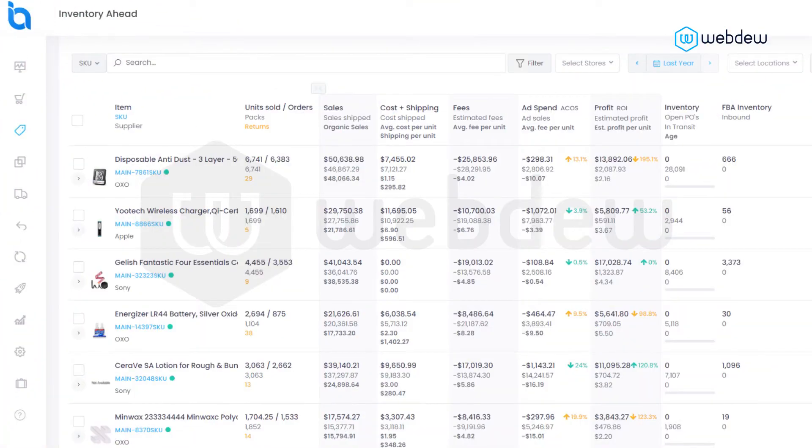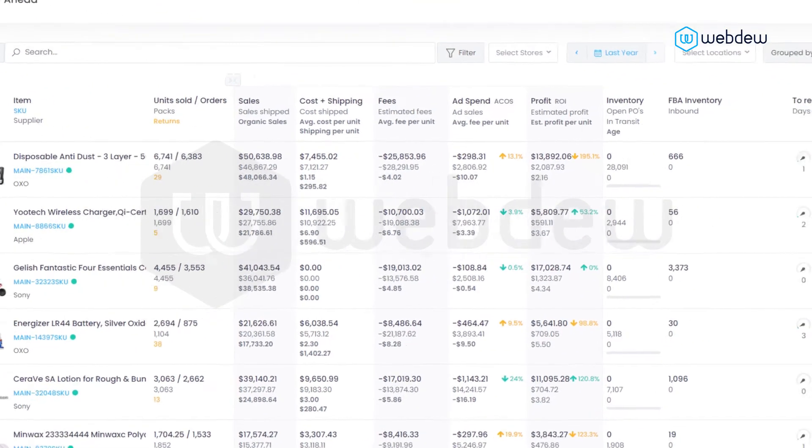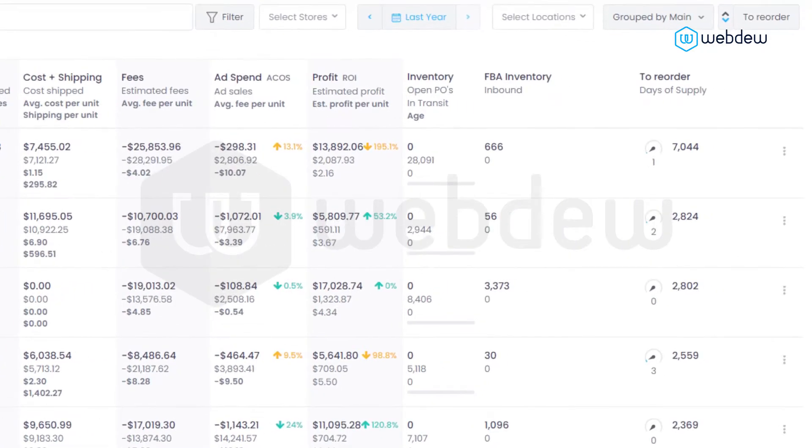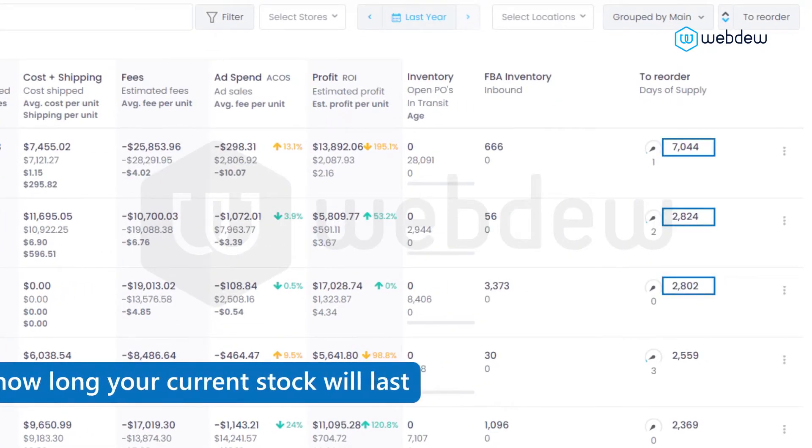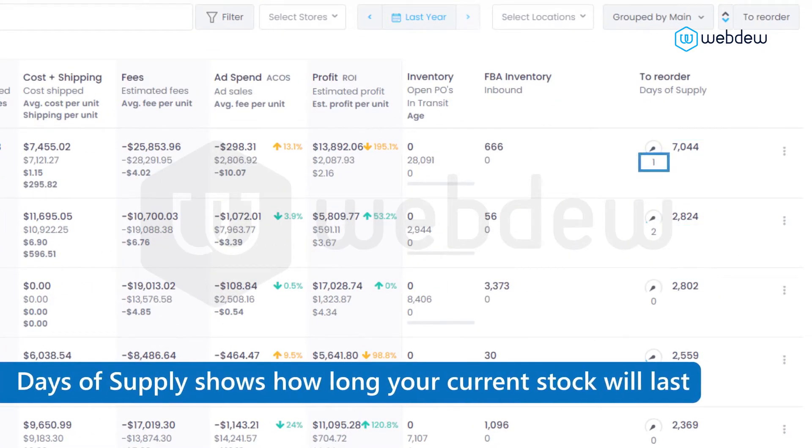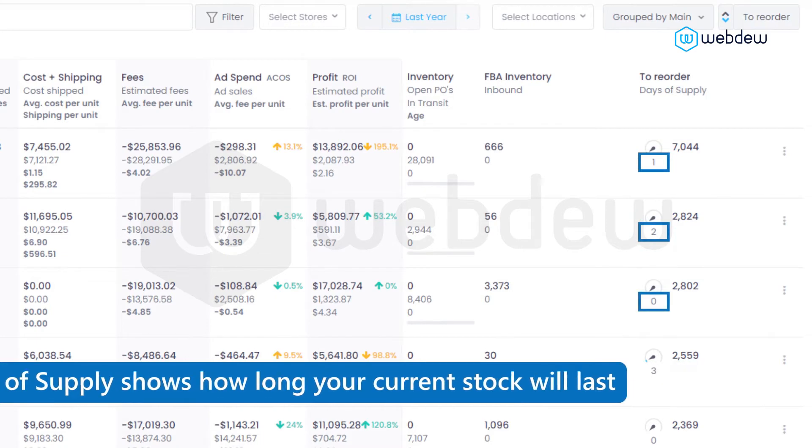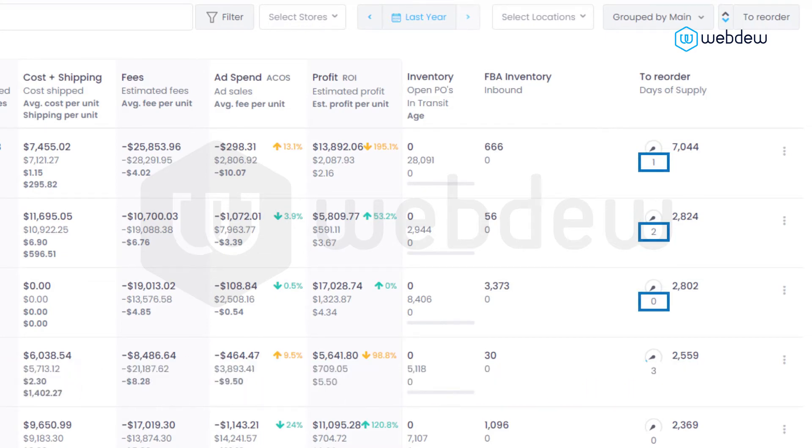When one of your products runs low, you'll see the system offer a suggestion for the amount to reorder based on the settings you have entered. Days of supply shows how long your current stock will last.